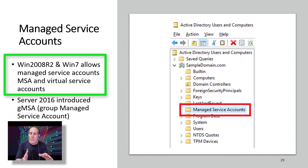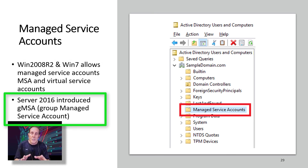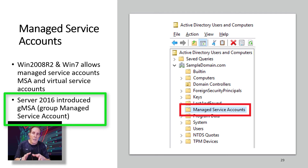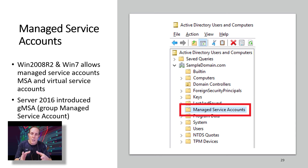One, they removed the need for password resets. And two, they gave more granular control over these accounts that run on services. In Server 2016, Microsoft introduced the GMSA, or Group Managed Service Accounts. This just gave more control, more fine-tuning of privileges for those managed accounts.